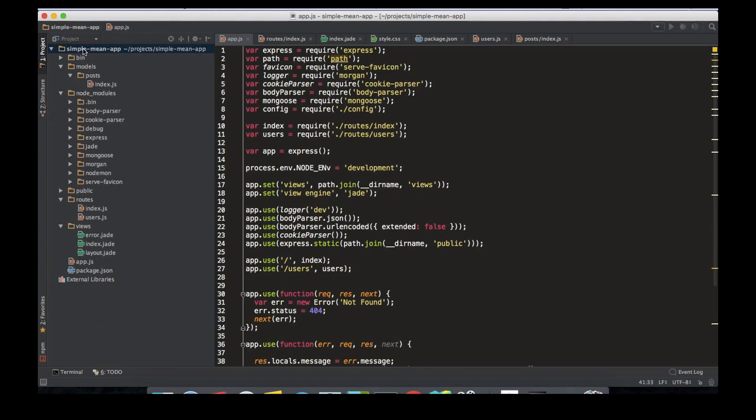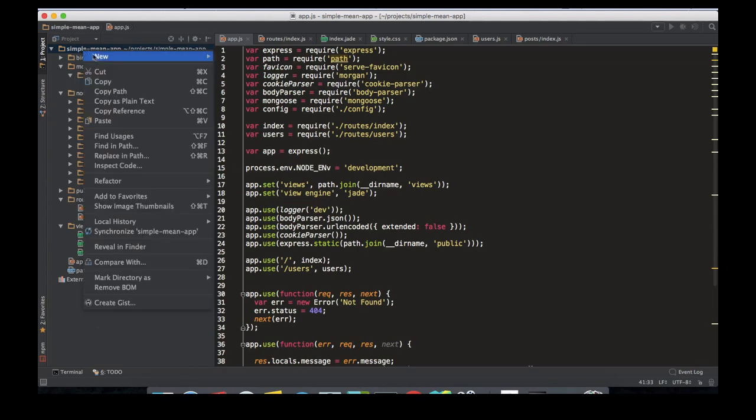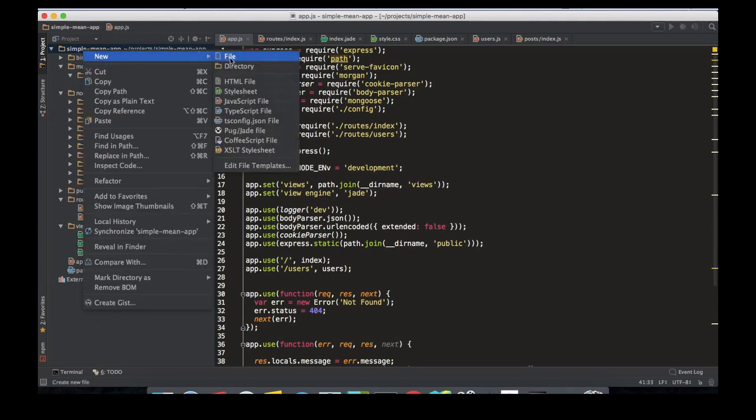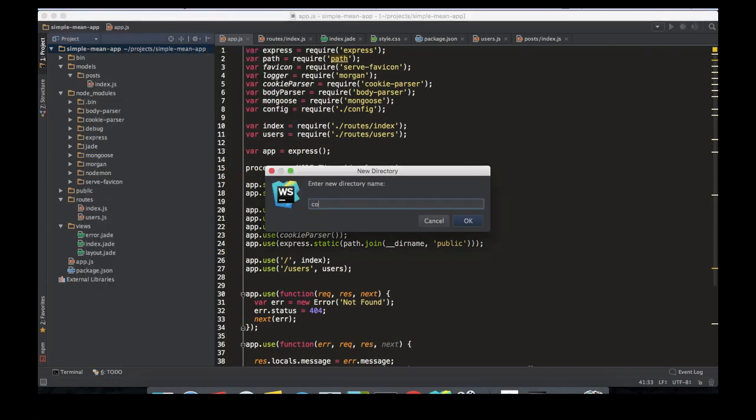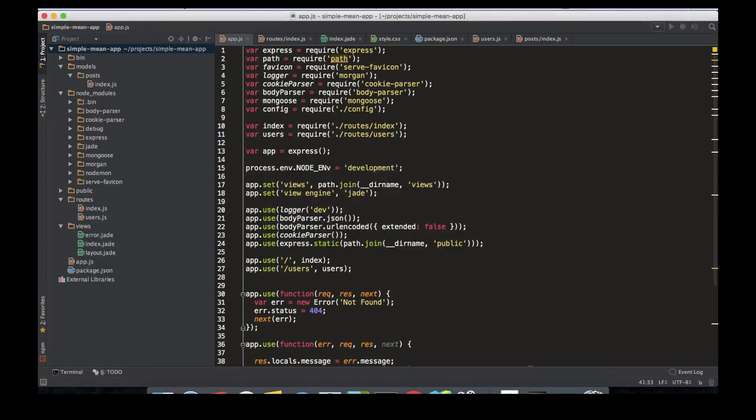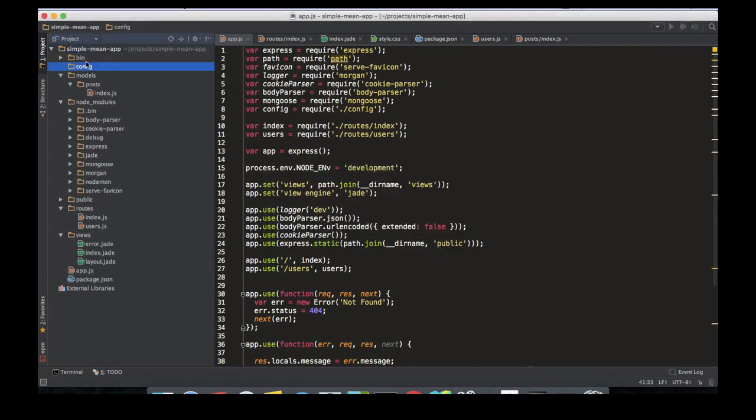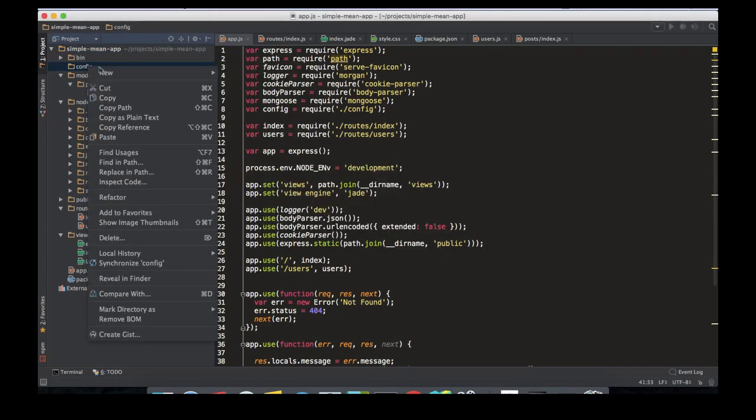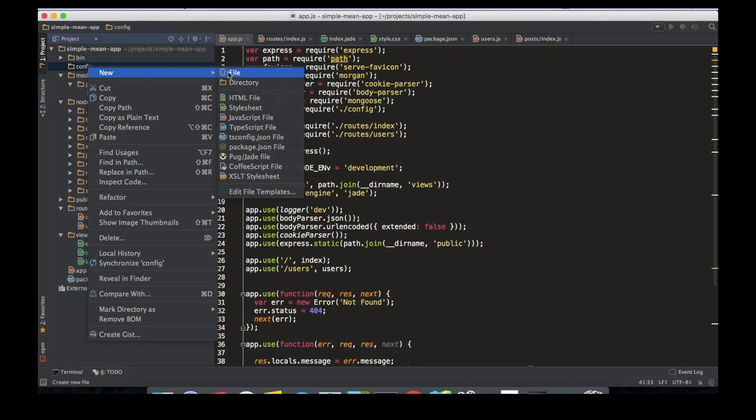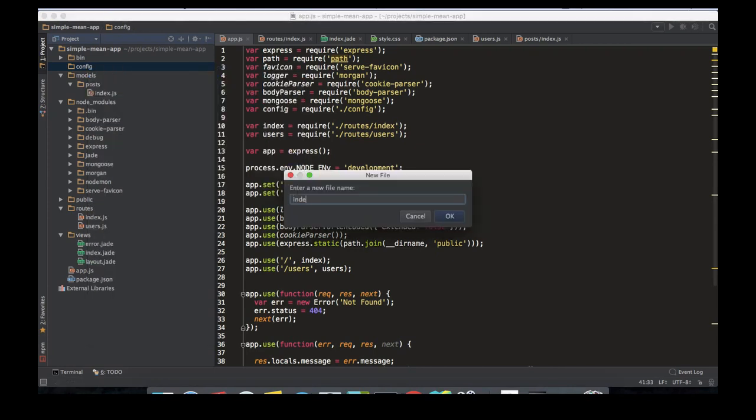Let's create a config folder—new folder config—and inside I'm going to create an index.js file. You can also make this into a config.js file from the beginning, not even creating a folder, but I like following this convention.